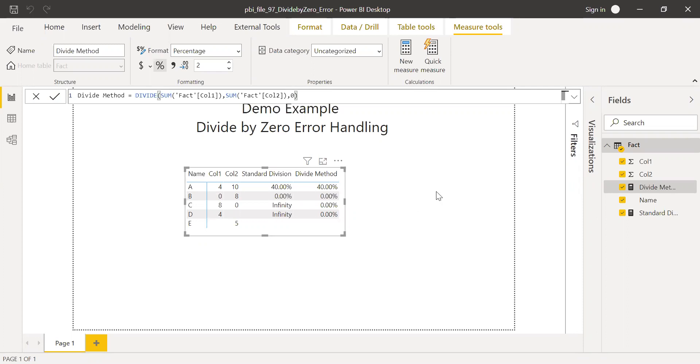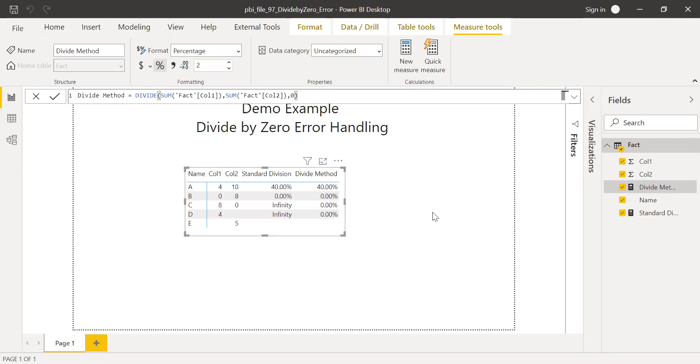But if you want this to be zero, it doesn't look nice, right? Sometimes the value might be missing and if you have a lot of blanks showing it as a blank may not be cosmetically nice or good, right?